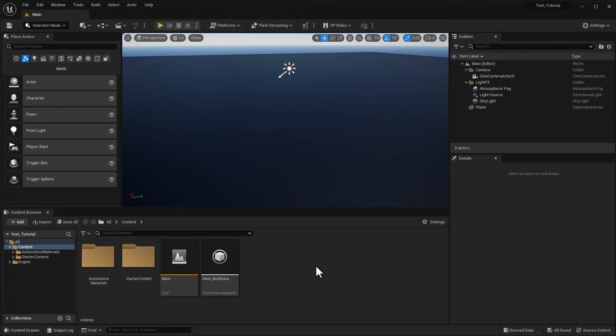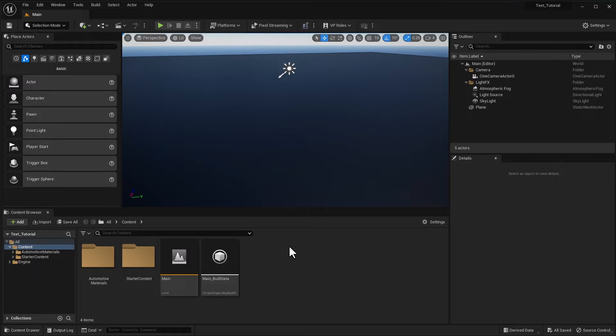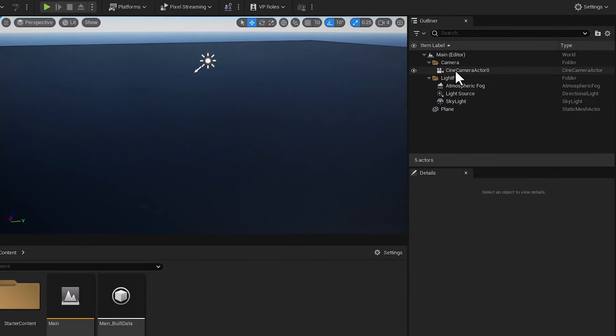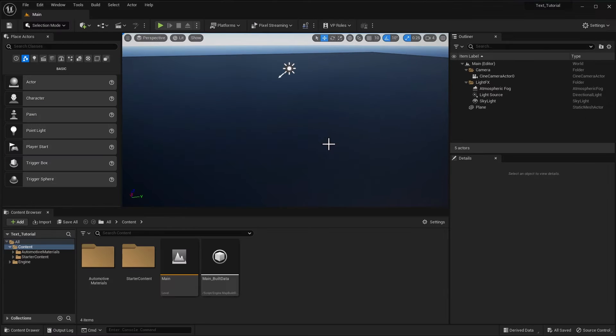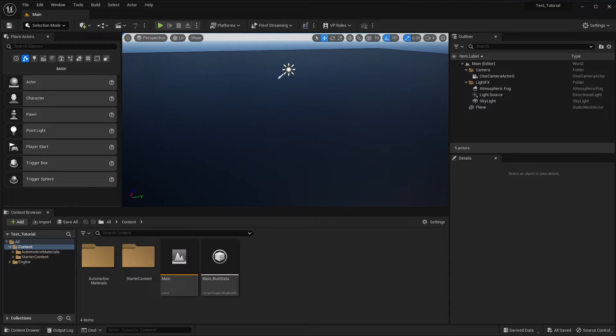Okay, so here I am in Unreal. I apologize about any noise you may be hearing in the background. There's major construction going on. Good news is it's only going to last the next two years. Anyway, here we are in a very basic scene. I've got a camera, some basic lighting stuff, a flat plane, and I'm going to add in some text.